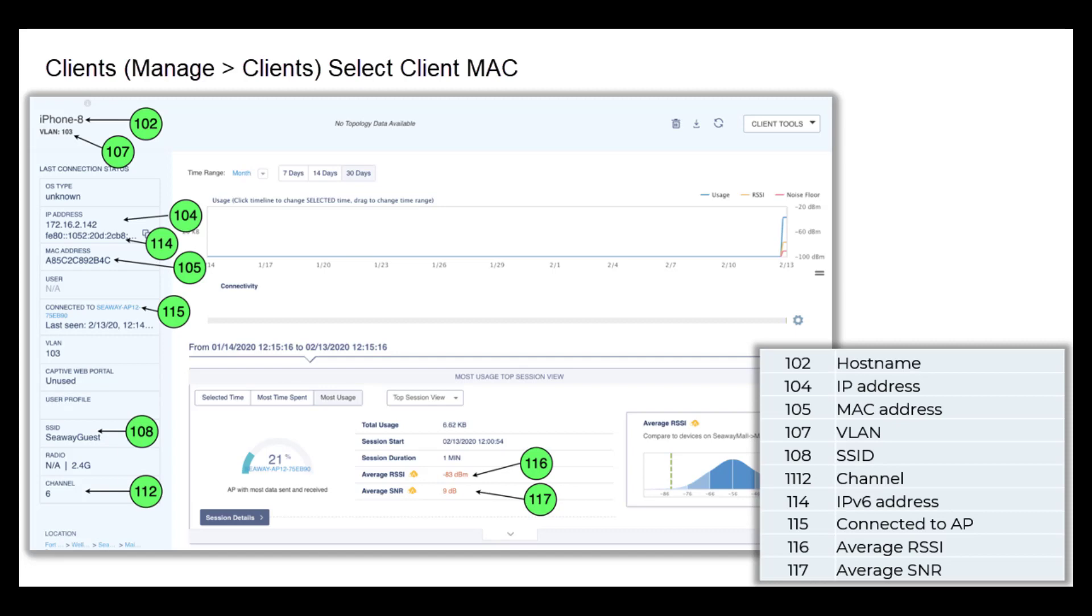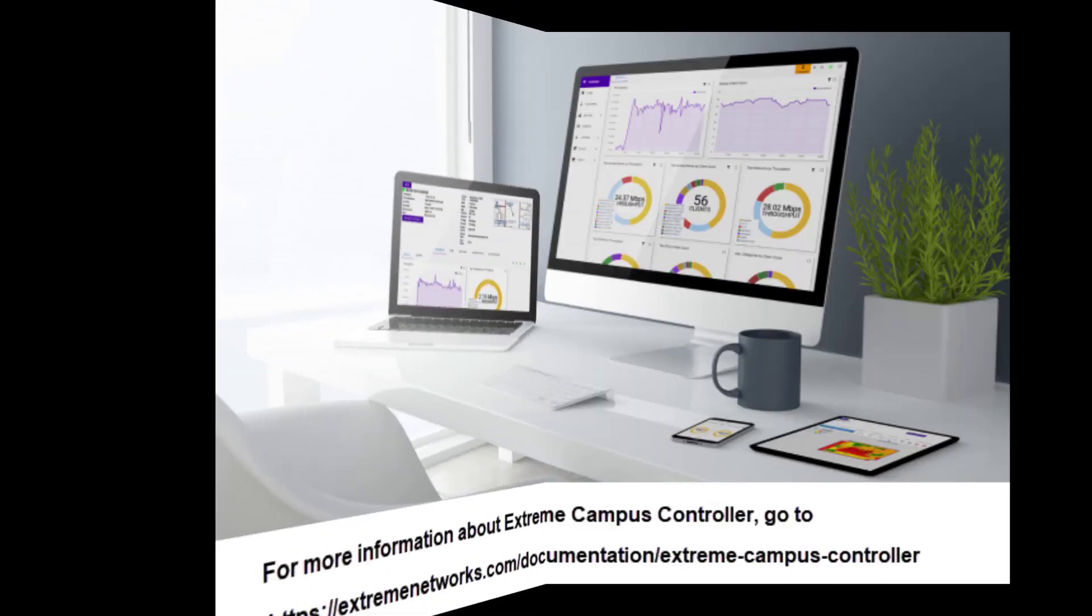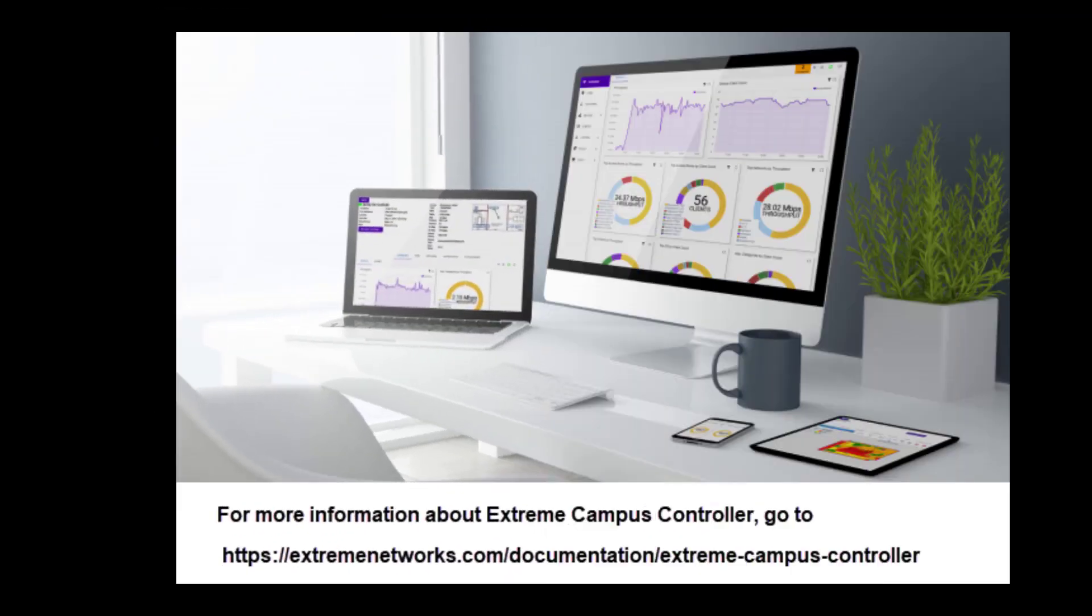For more information about Extreme Campus Controller, go to Extremenetworks.com Documentation Extreme Campus Controller.